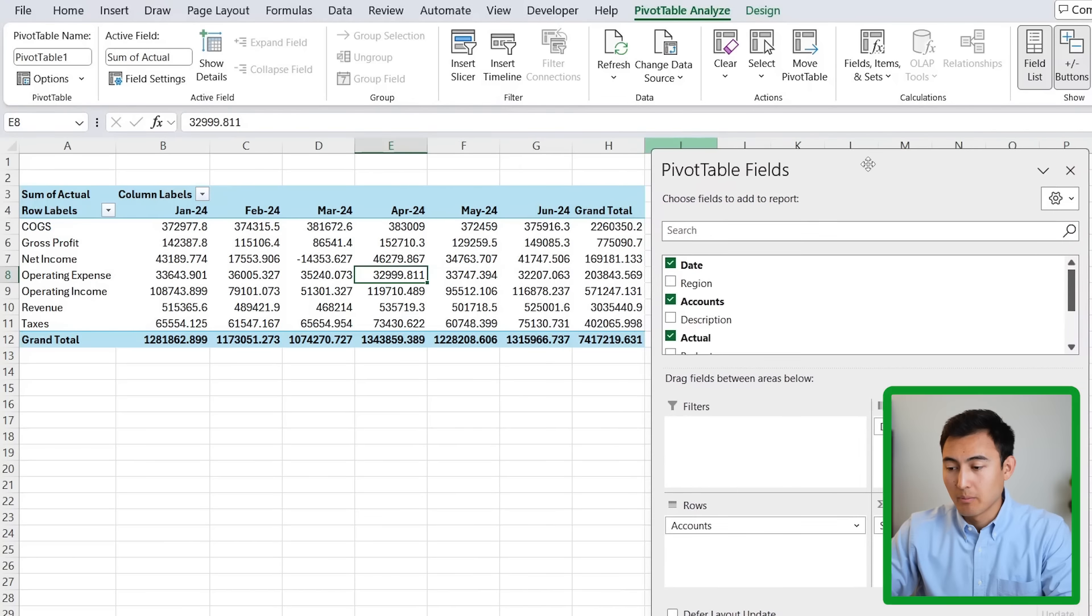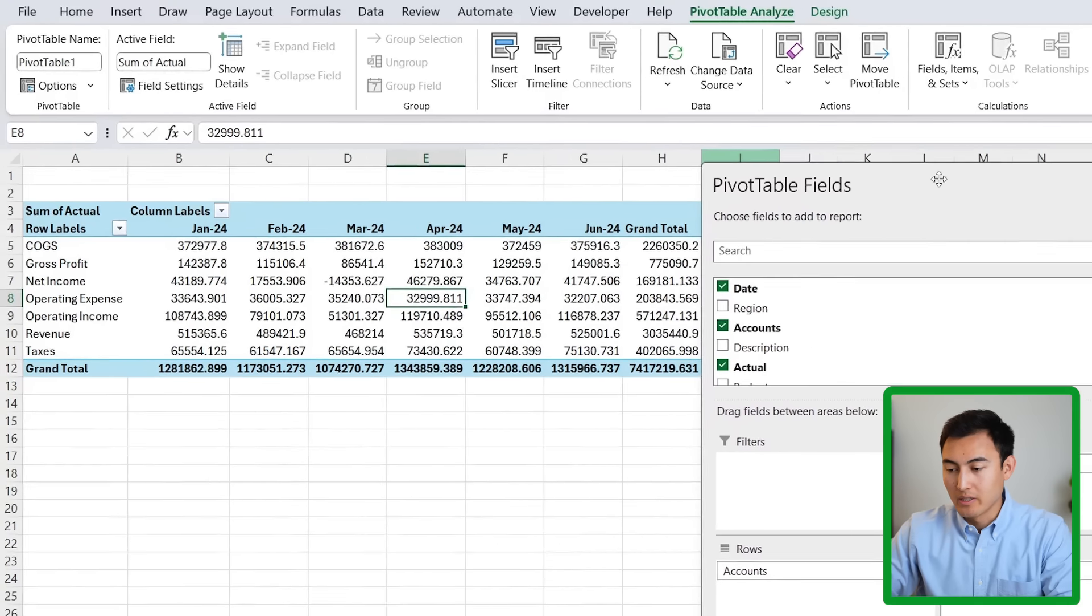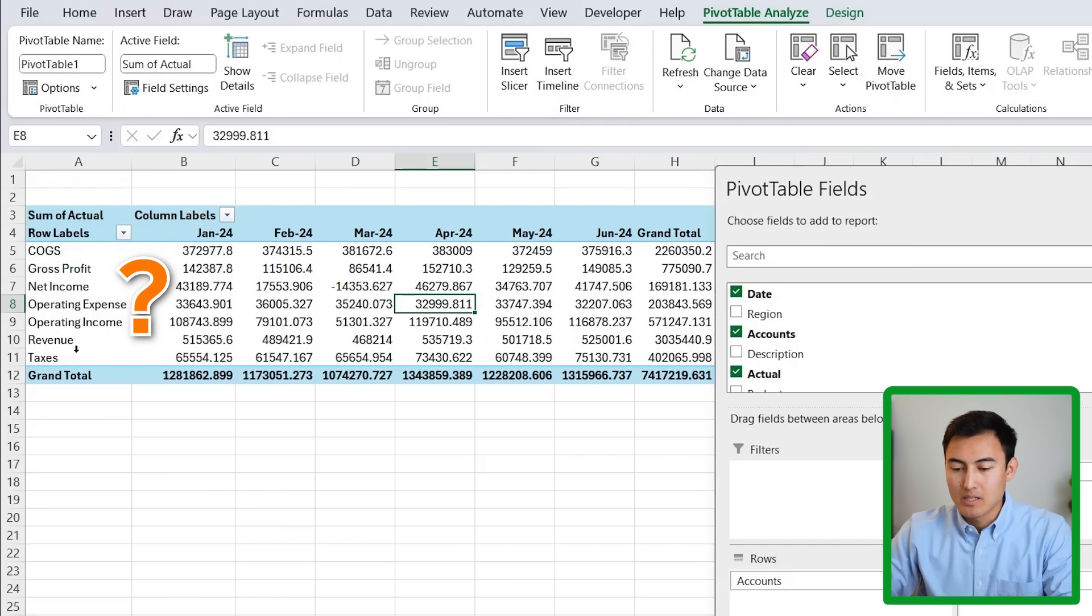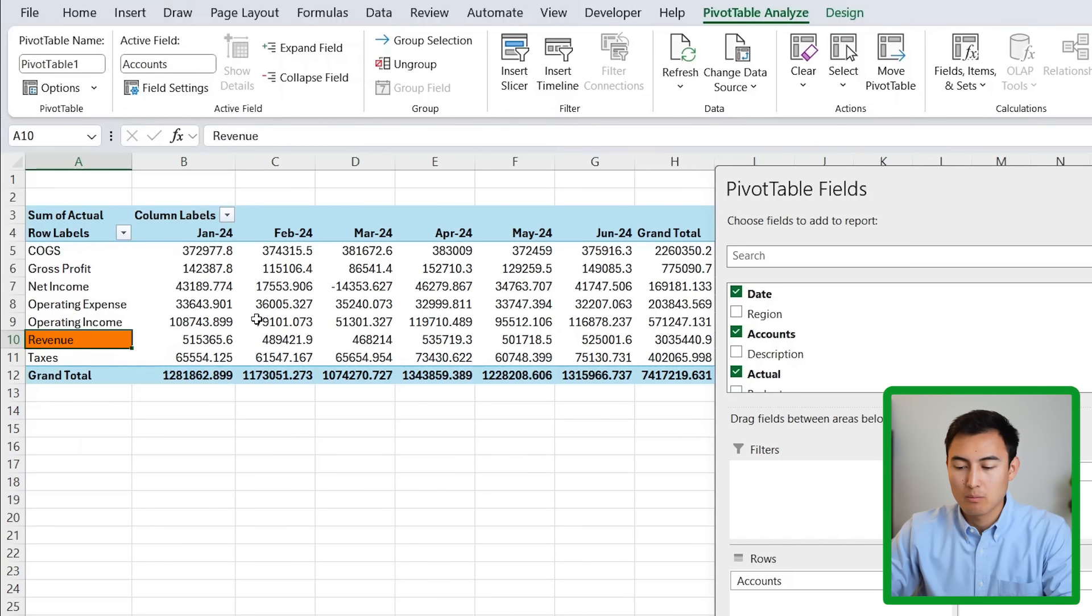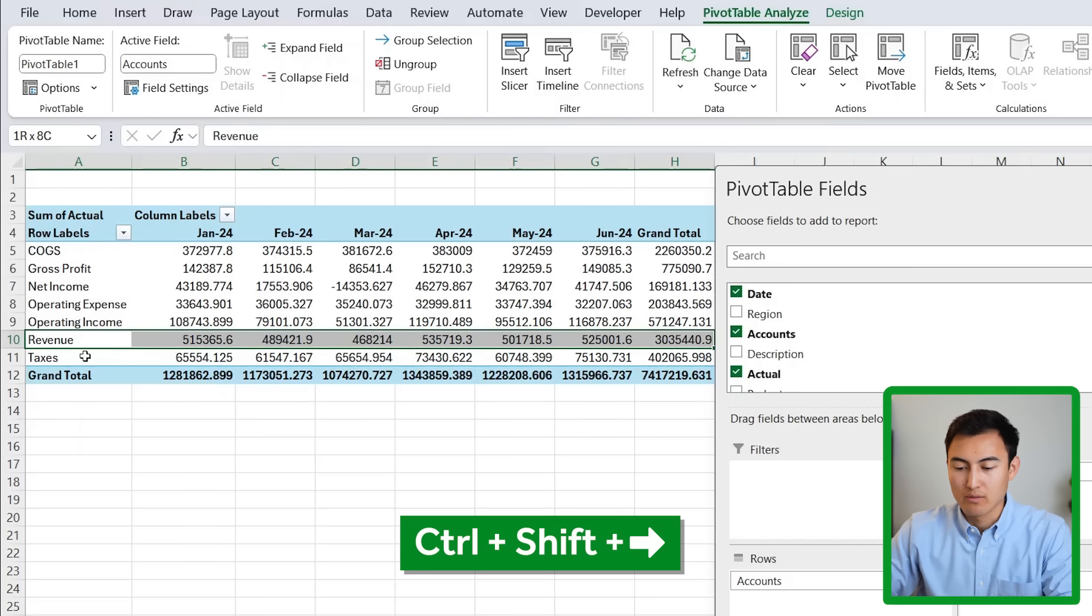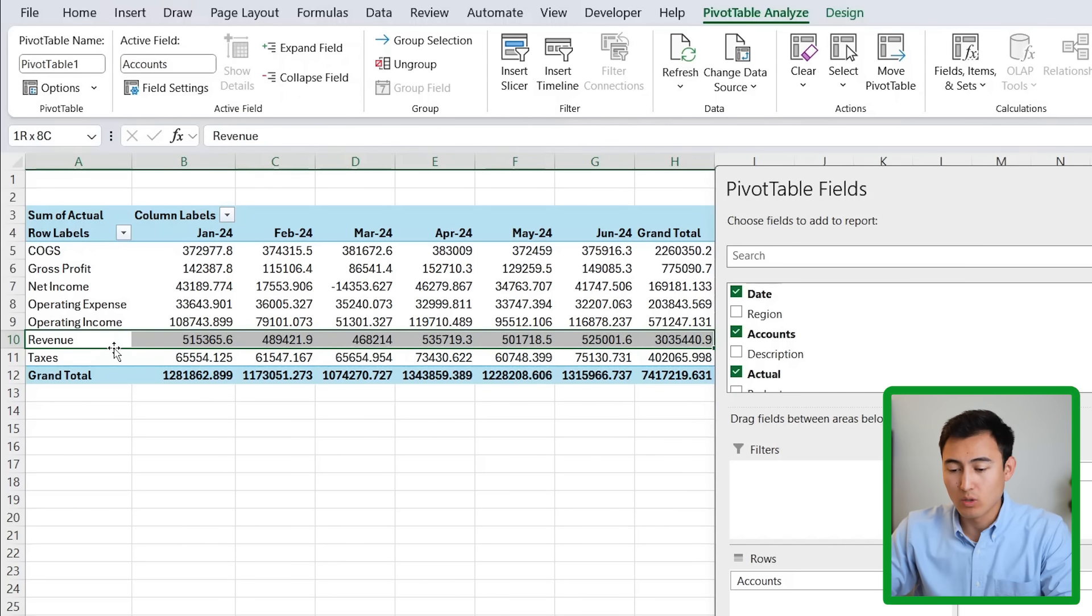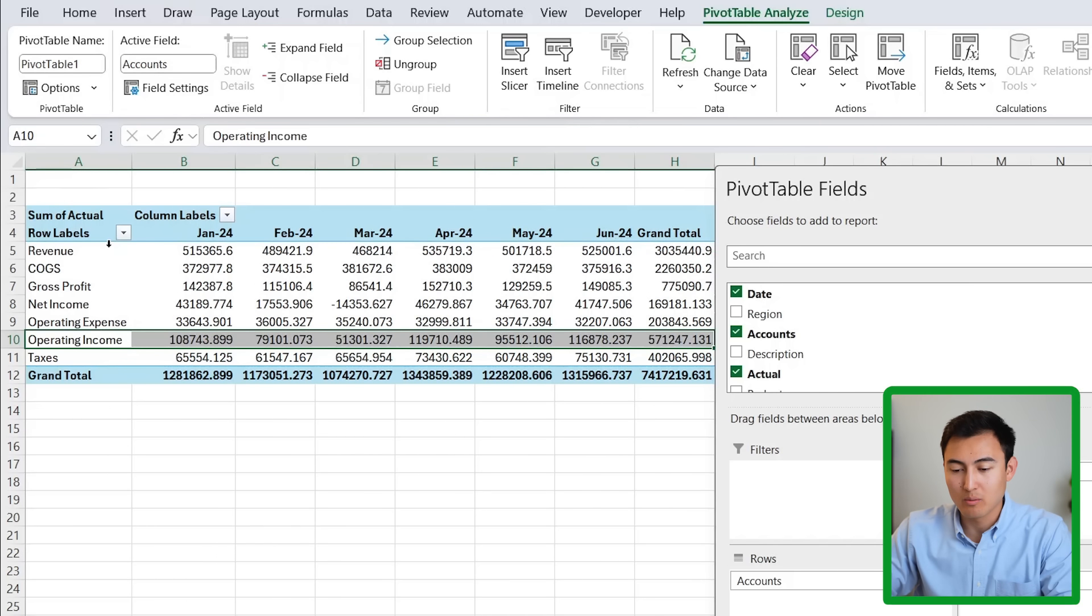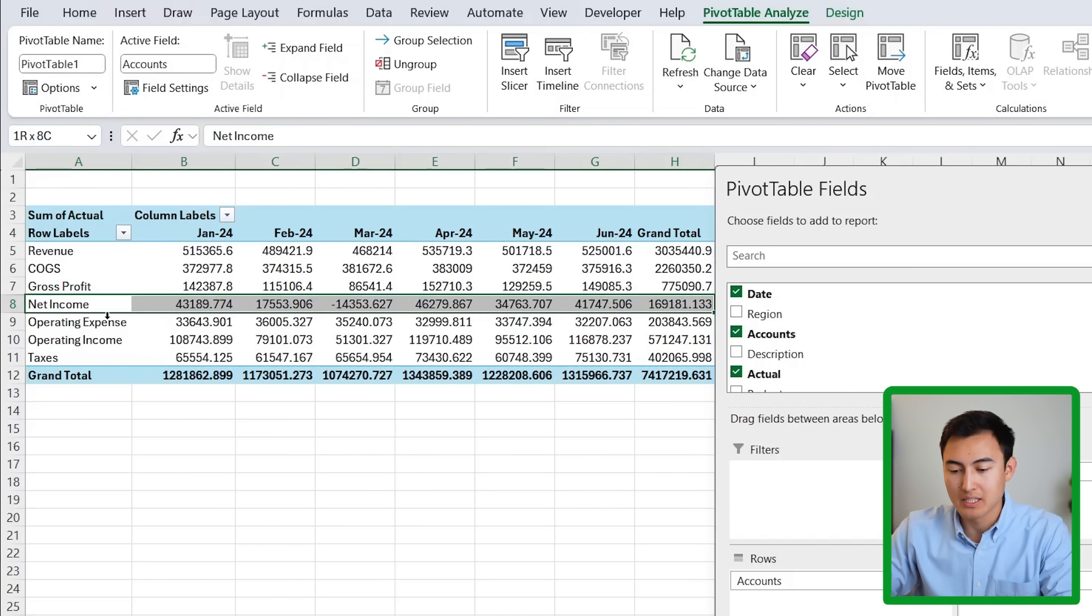This is blocking a bit of the view, so we can drag it all the way to the side like so. Now you'll notice that the line items aren't in order for a profit and loss statement. We should have the revenue up top. To move that, we can select it all with control shift right. And as we hover over the row, you'll notice that we get these four arrows. Once we do, we can just click and drag all the way to the top. And that's how we rearrange it.